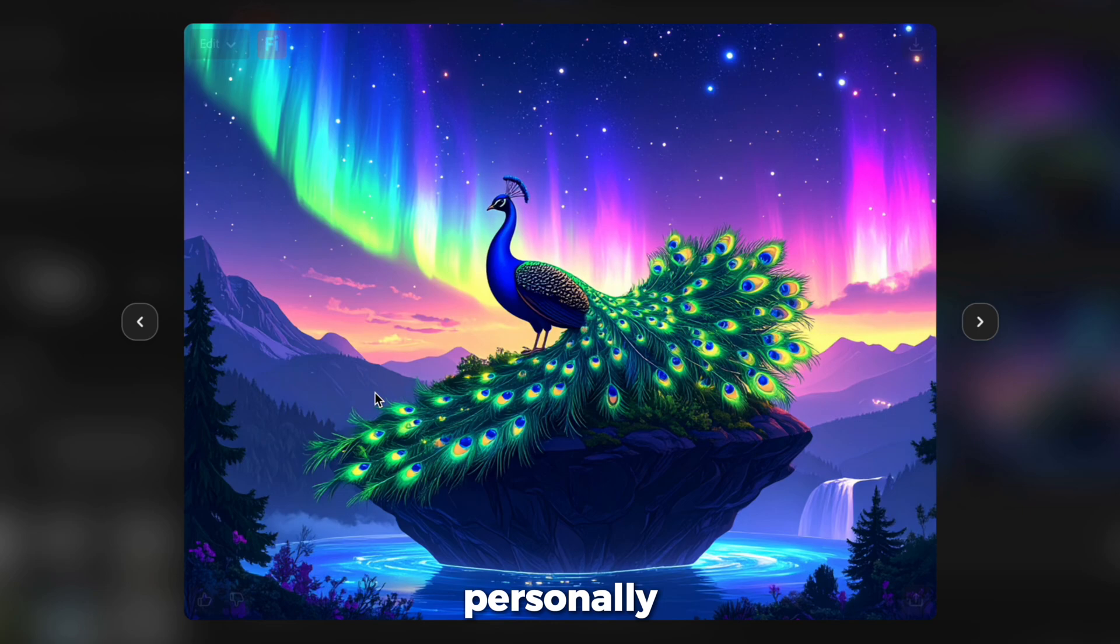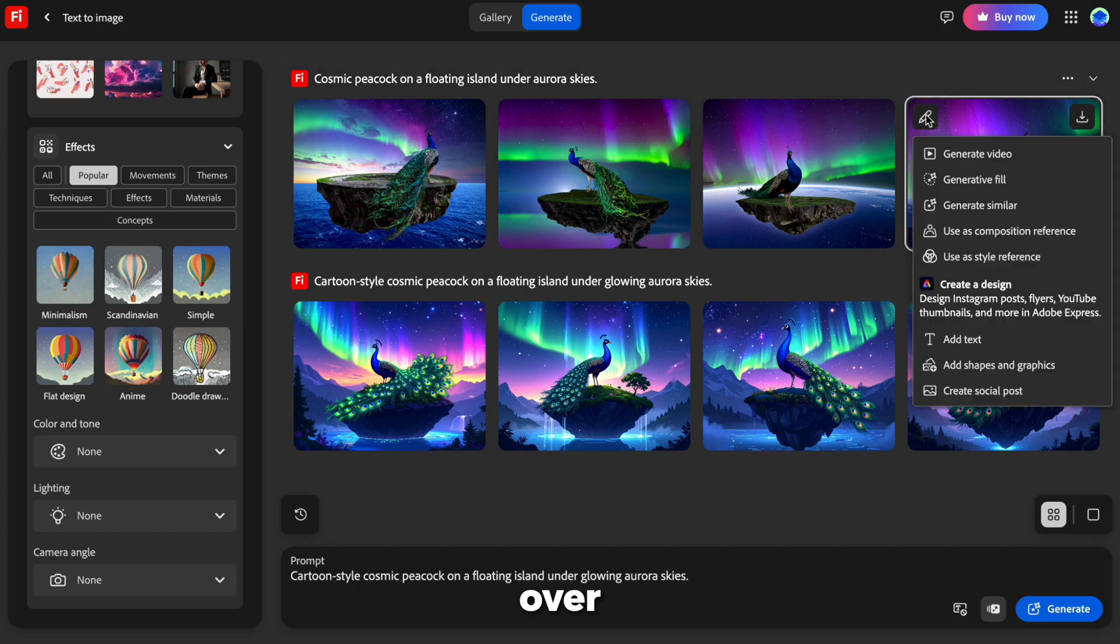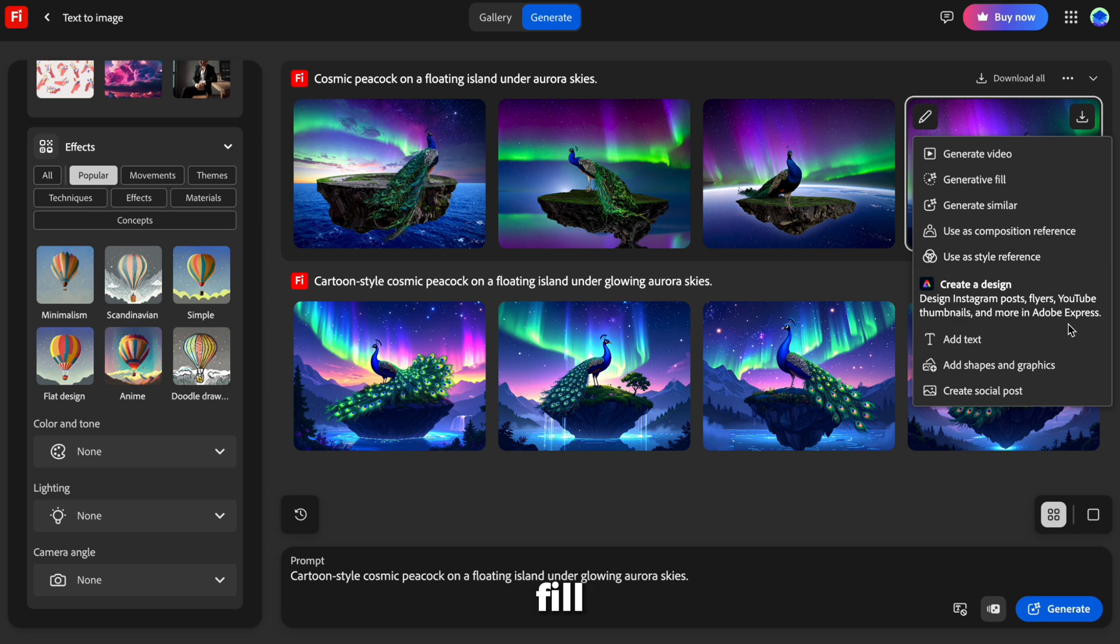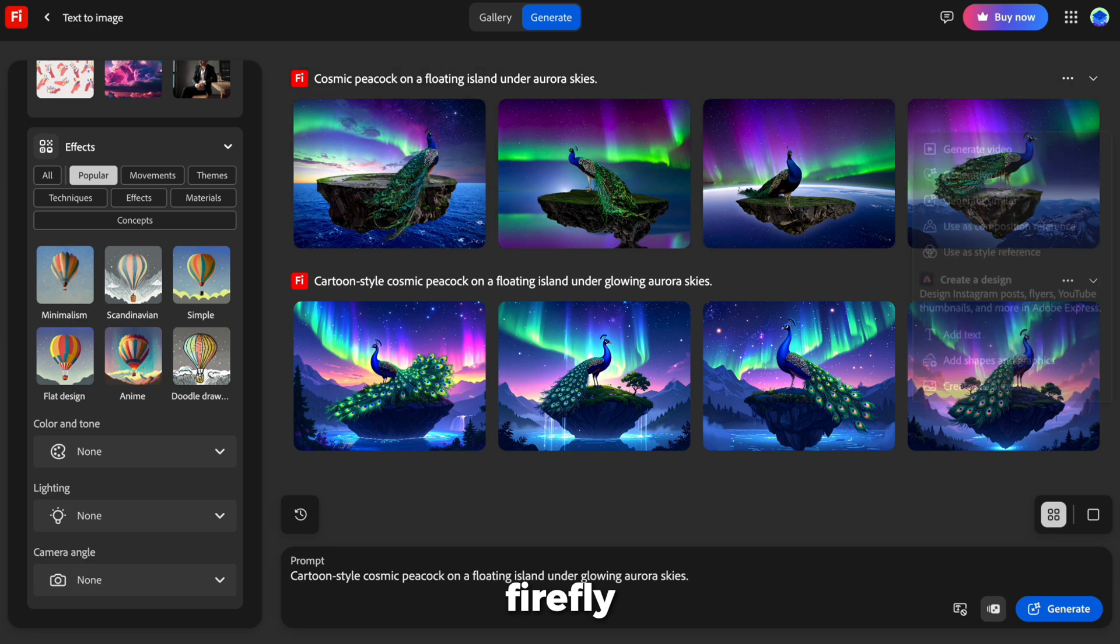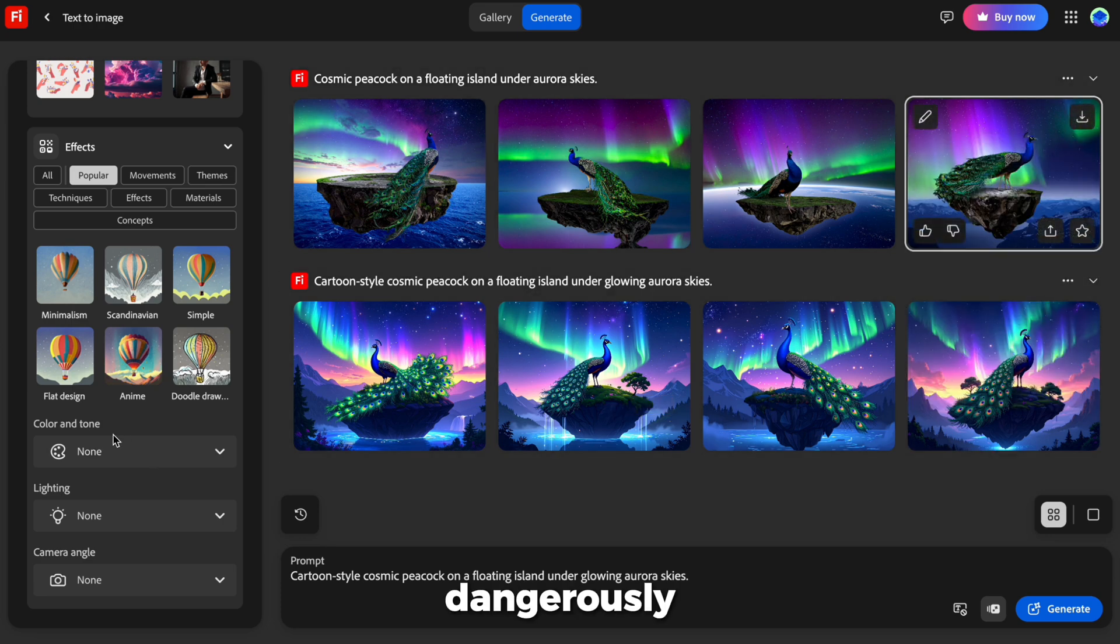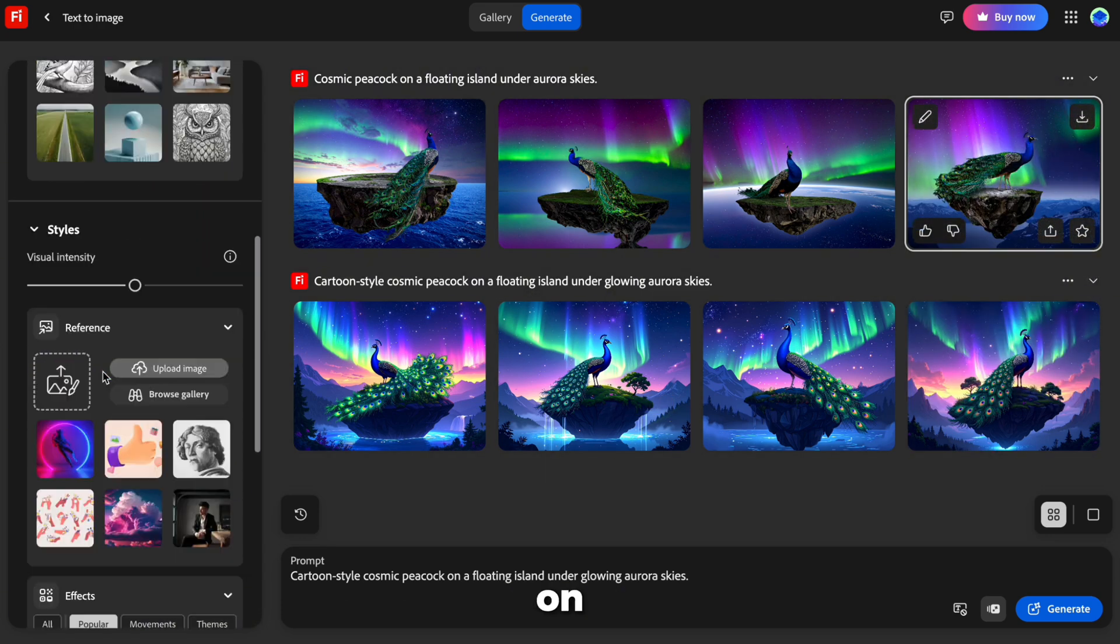I personally love the top-right image. Hover over it, and you'll see options pop up, upscale, edit, apply generative fill, create variations, or take it directly into Adobe Express for adding text and motion. This is where Firefly gets dangerously fun.